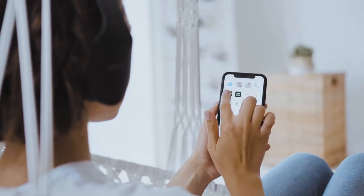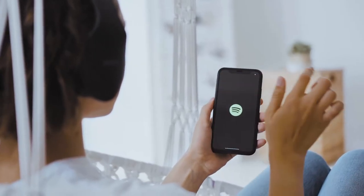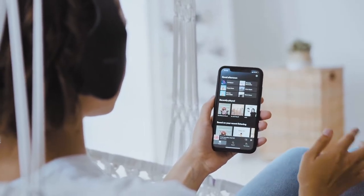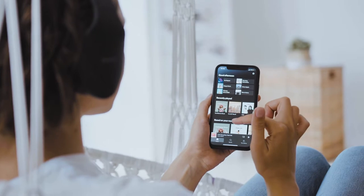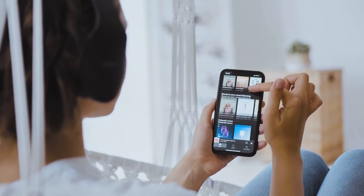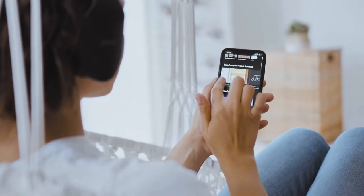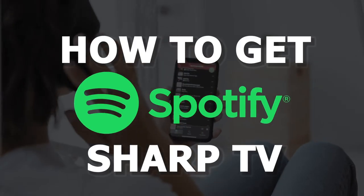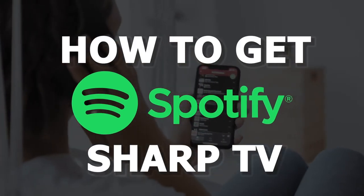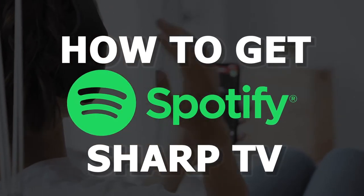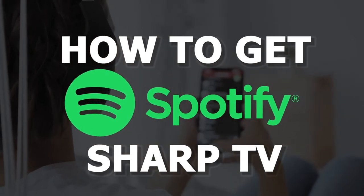Spotify is a digital music streaming service that gives you access to millions of songs, podcasts, and videos from artists all around the world. In today's tech video, I'm going to show you how you can get Spotify on your Sharp TV.